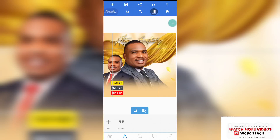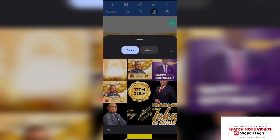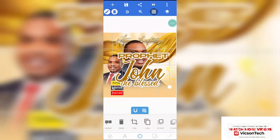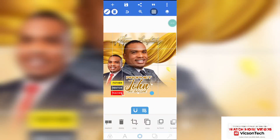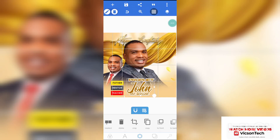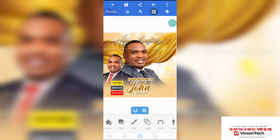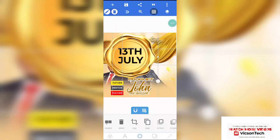Now let's import the name of the man of God. Click on the center icon, go to import — this is the name of the man of God. Reduce it, then place it here. His name is Prophet John the Blessed. Now let's import the date of his birthday.